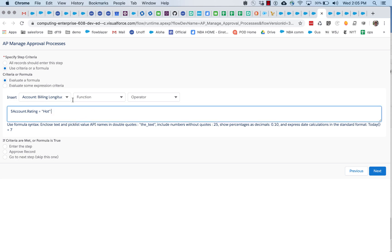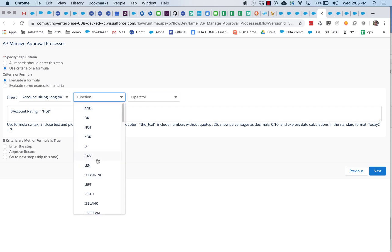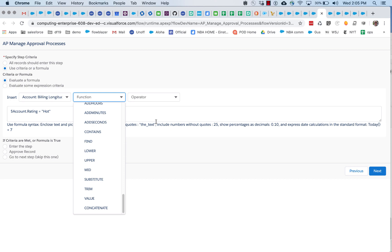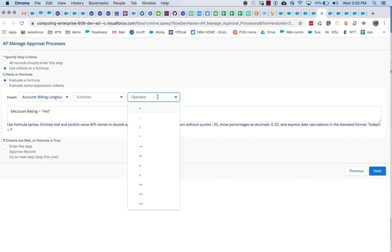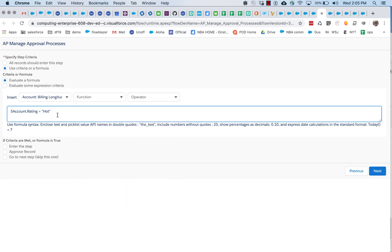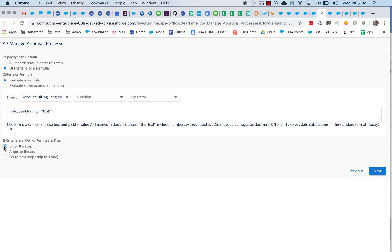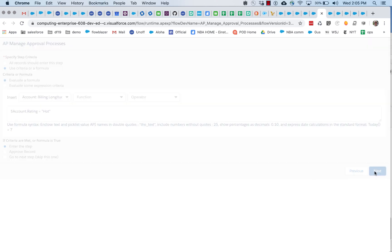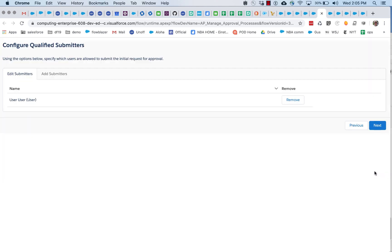And we also have a whole bunch of functions and operators. So what we're going to do here is say that only if the account rating is hot should we enter the approval process.